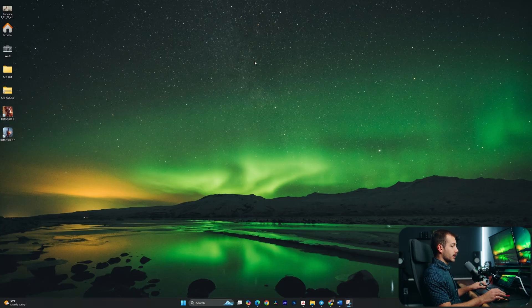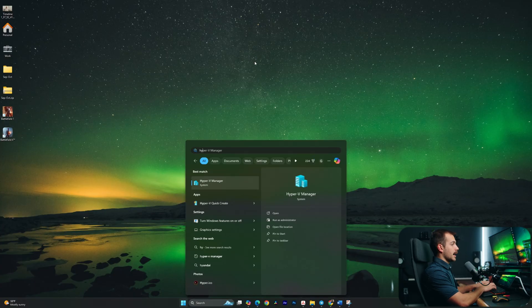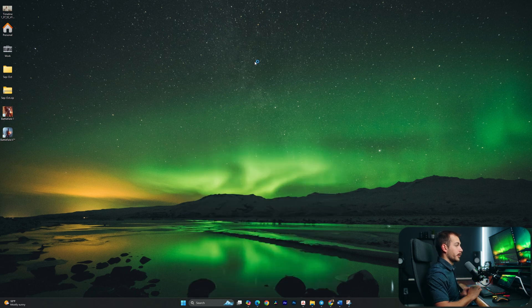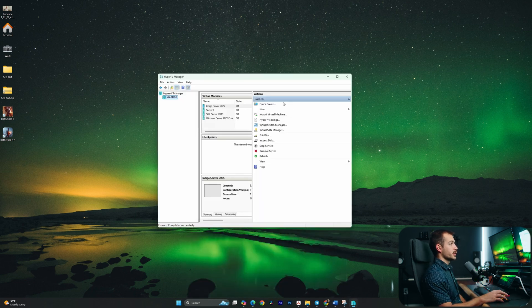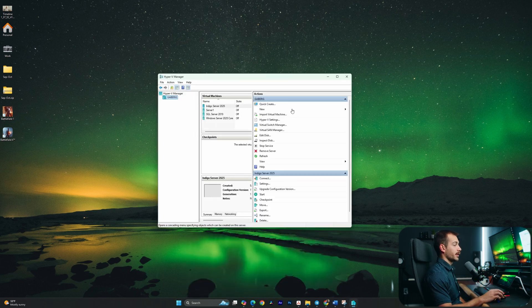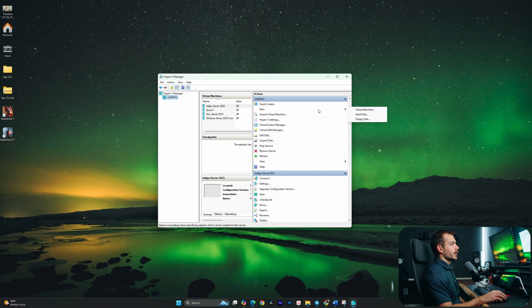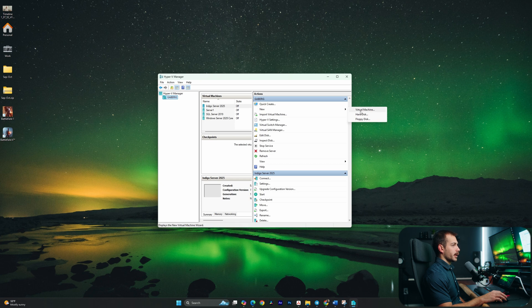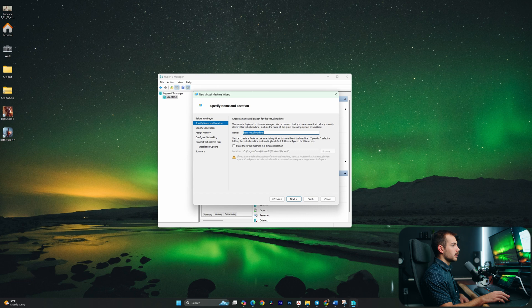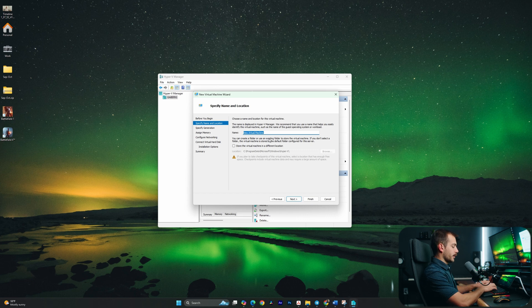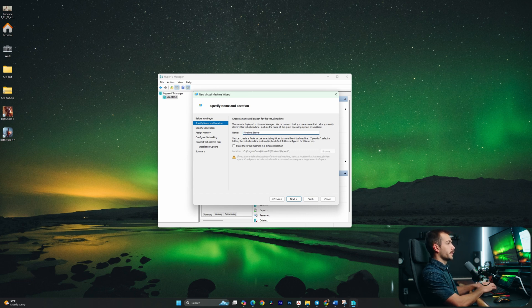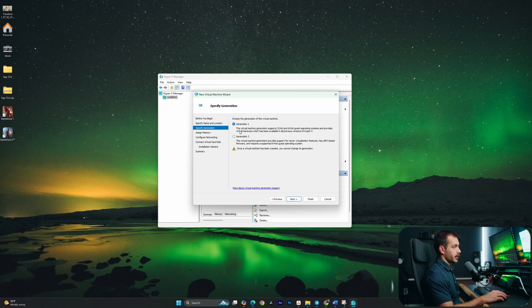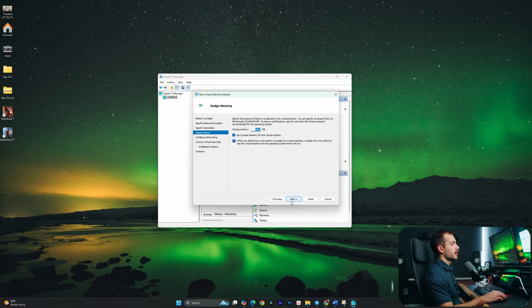All right guys, so we're here on Windows 11 Pro. We're going to start by accessing our Hyper-V Manager. We're going to create a new virtual machine for this installation so we can show you guys the entire demo. So I'm going to hover over new and we're going to create a virtual machine. Click next on the first page and let's go ahead and title this Windows Server 2025 GA. Okay, we'll hit next here. I'm going to make this a generation one machine. Let's click next.